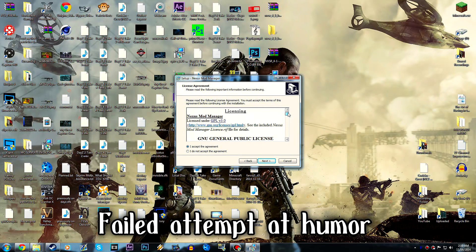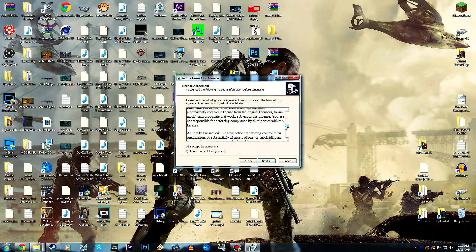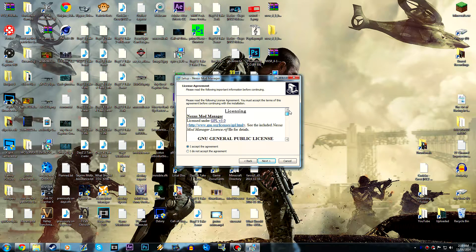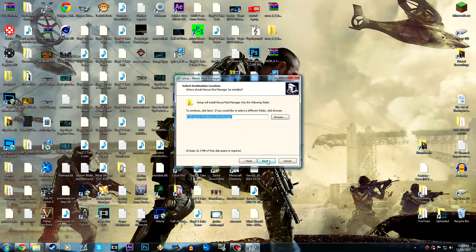Then hit Next, tick 'I accept the agreement' — make sure you read it, obviously, because if you don't want to accept it you aren't allowed to download it. Honestly it's kind of just common sense, but if you want, read it. We're going to go ahead and hit Next. If you want to read all the bug fixes and new features you can, but we're just going to go ahead and hit Next.